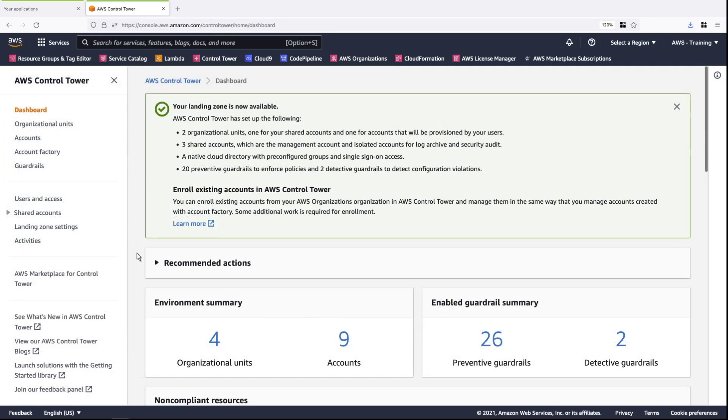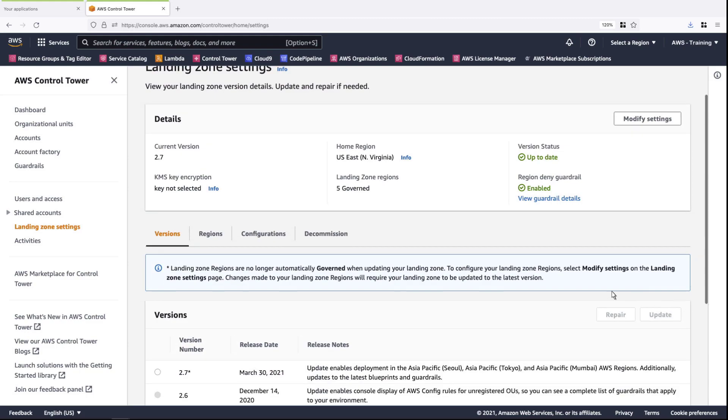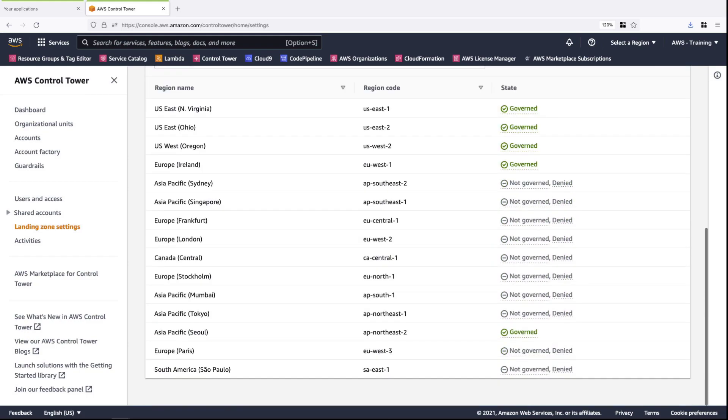The update to our landing zone is complete. Let's review our landing zone settings to confirm that this guardrail is now enabled. As you can see, we have five governed regions. For all the other non-governed regions, this guardrail now denies access.